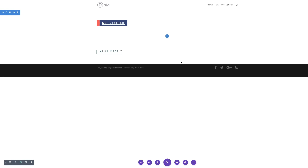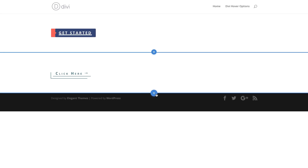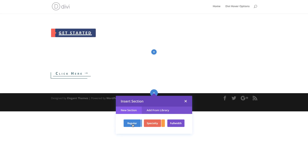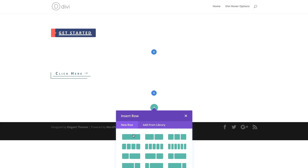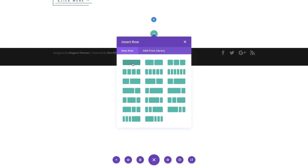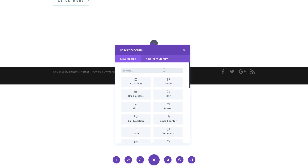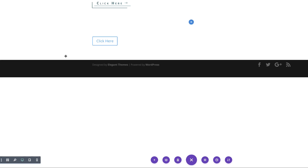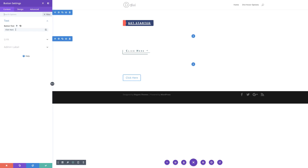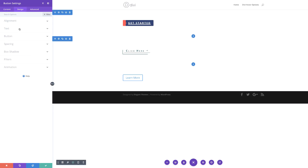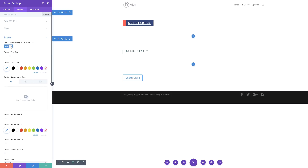Let's continue by creating a new section — I'm going to click the plus button, add a regular section, and as we did before, choose a single column and select our button module. For this button text, I'm going to add 'learn more.' Let's start off by coming over here to design, clicking on button, and then activating the custom styles.